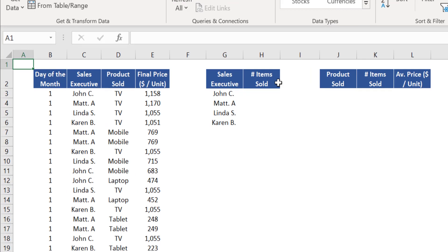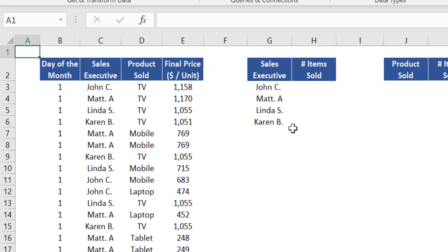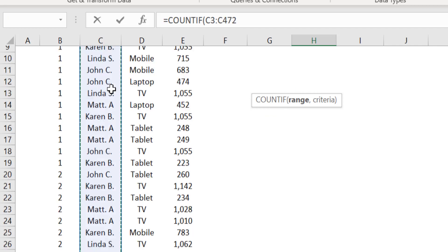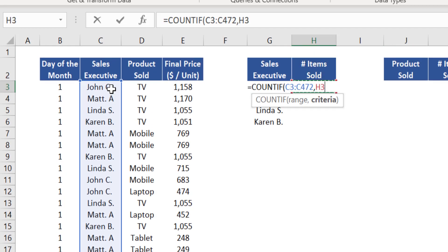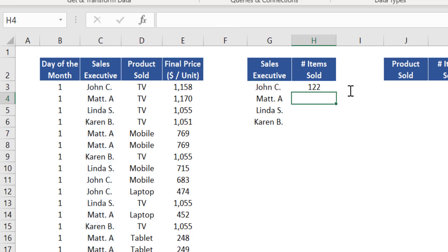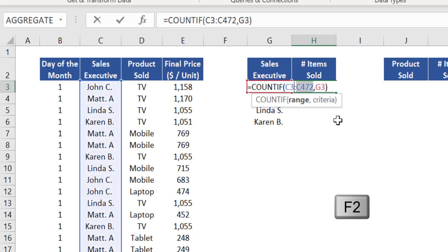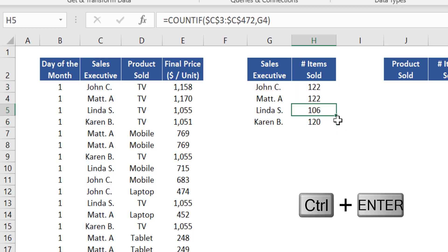Your manager wants the number of products sold by each sales executive, which can be easily done with the COUNTIF function. Insert that function in cell H3. The argument range is the entire column C, representing the name of the sales executive who made each sale. The argument criteria is the name John from cell G3. Close brackets and press Enter — John has sold 122 times across all products. Press F2 and use absolute reference for the range argument, then expand it down to all sales executives.